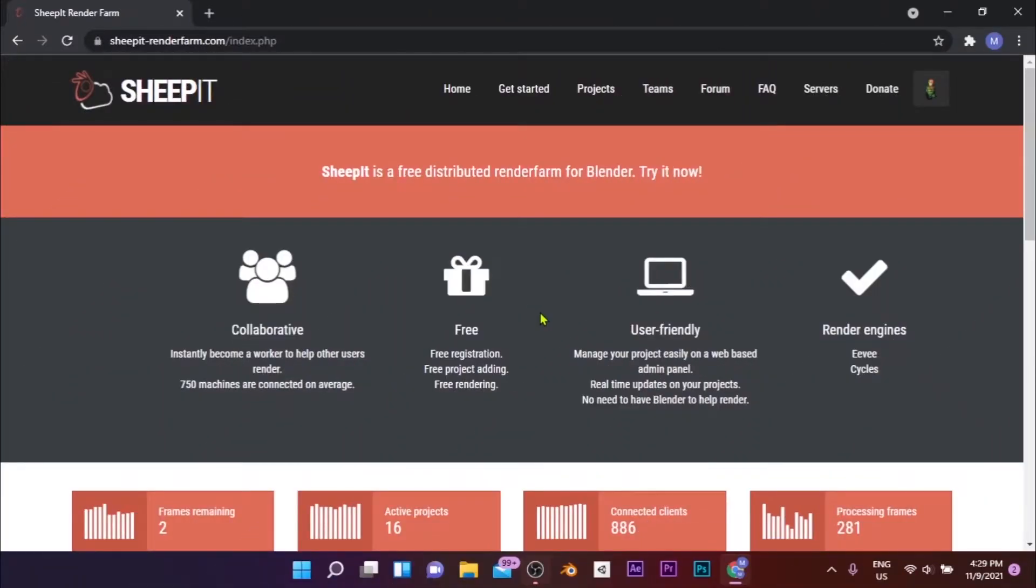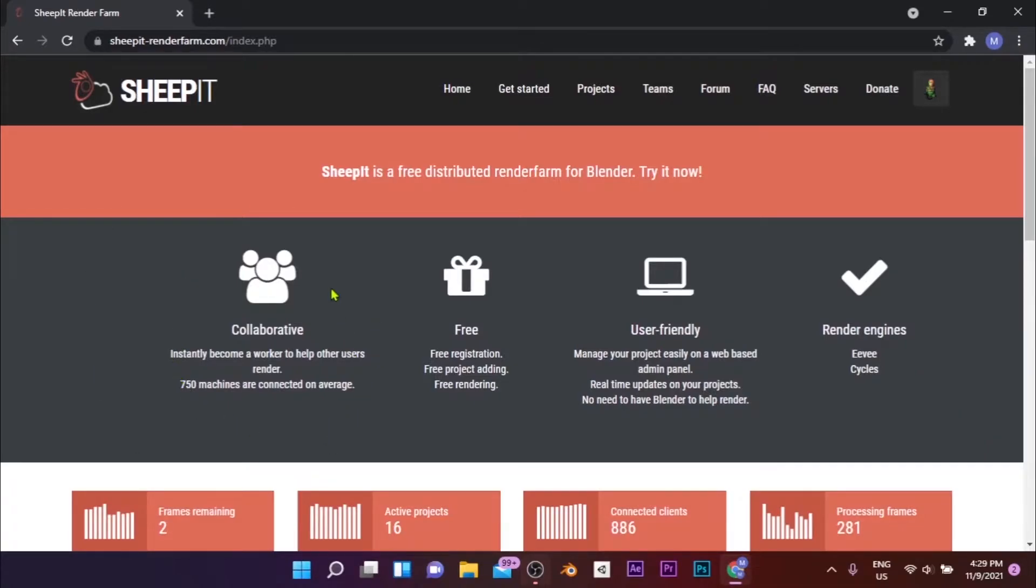Method 1: Sheepit Render Farm. If you're rendering a large number of frames, this would be your best option. Sheepit is a distributed render farm, which means that instead of getting your frames rendered by a high-end machine owned by the farm, the rendering is done by the machines of its users.